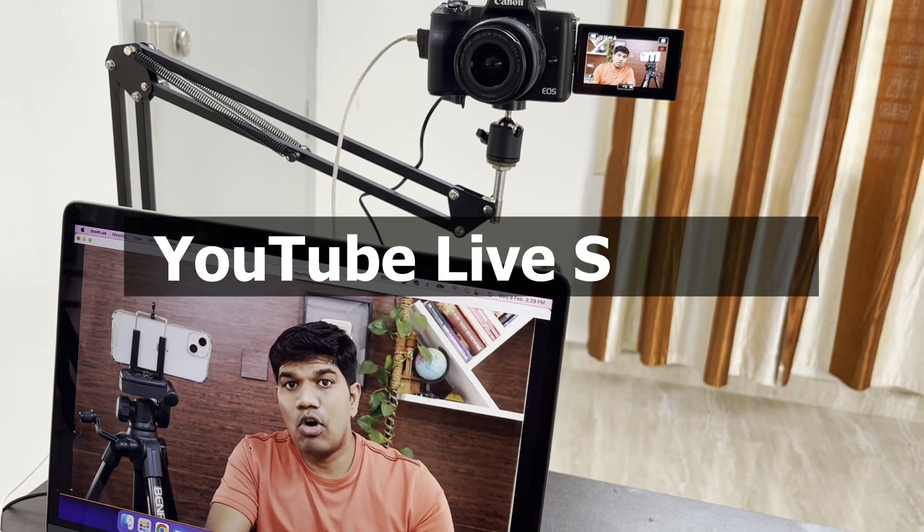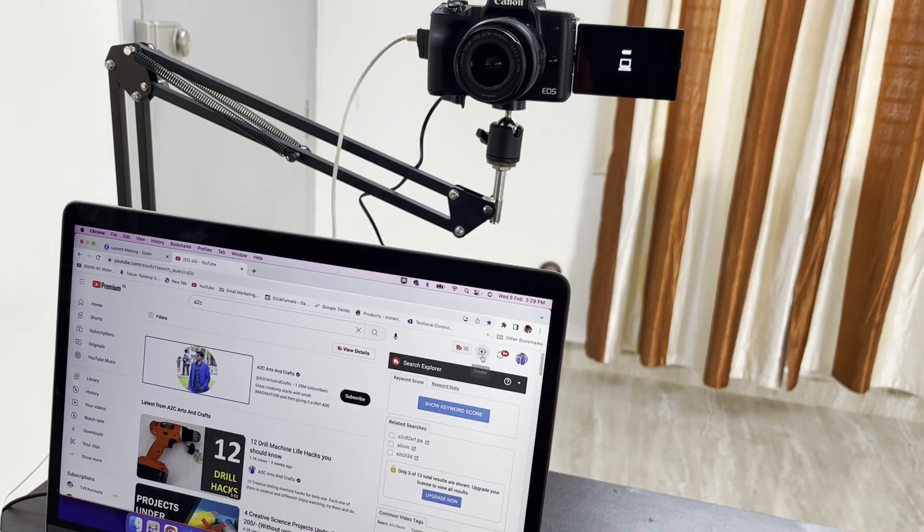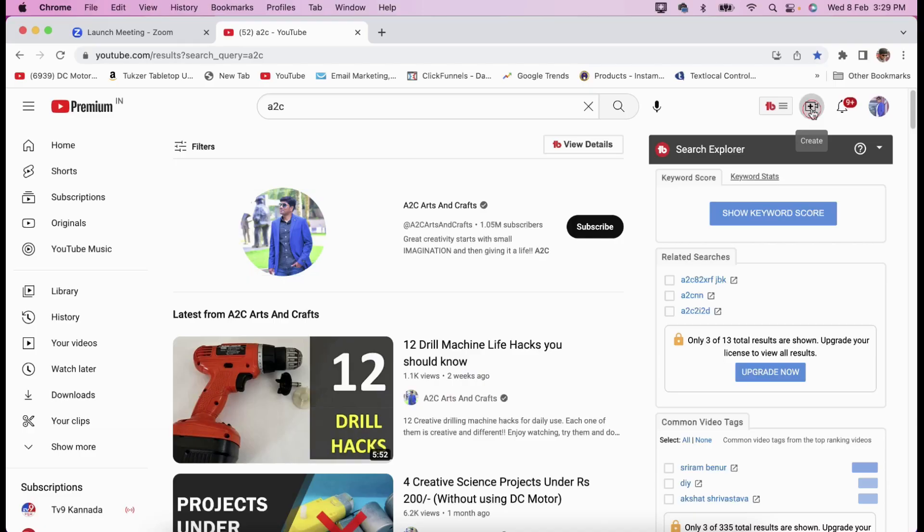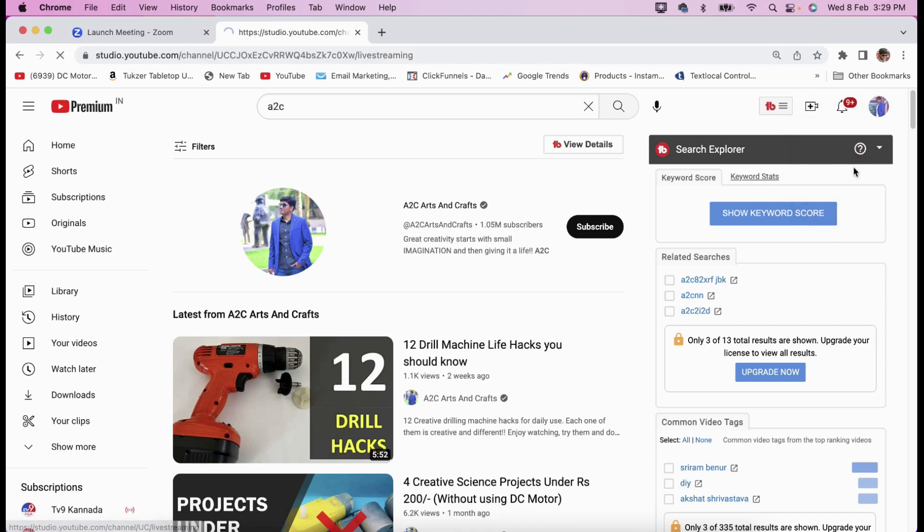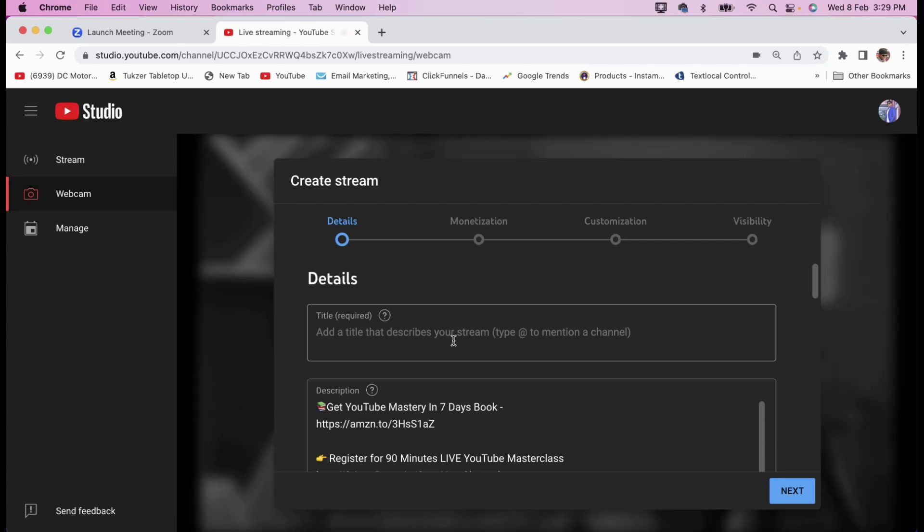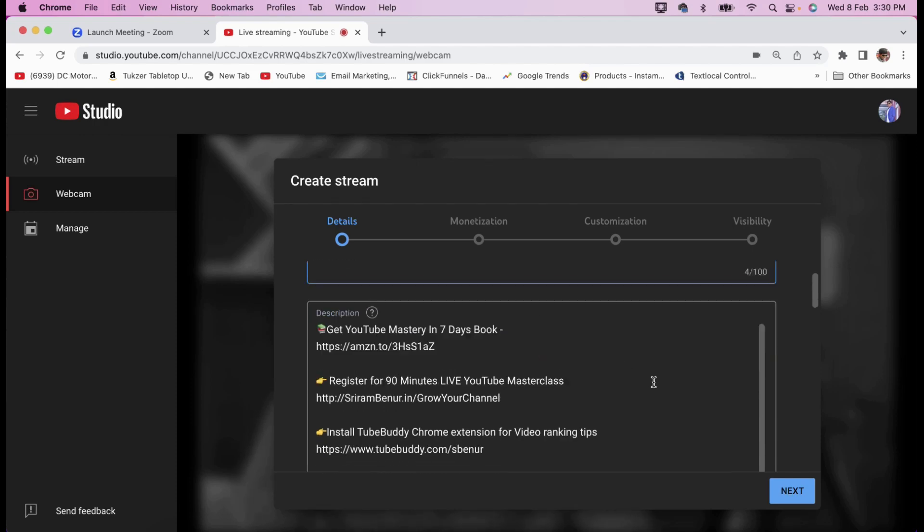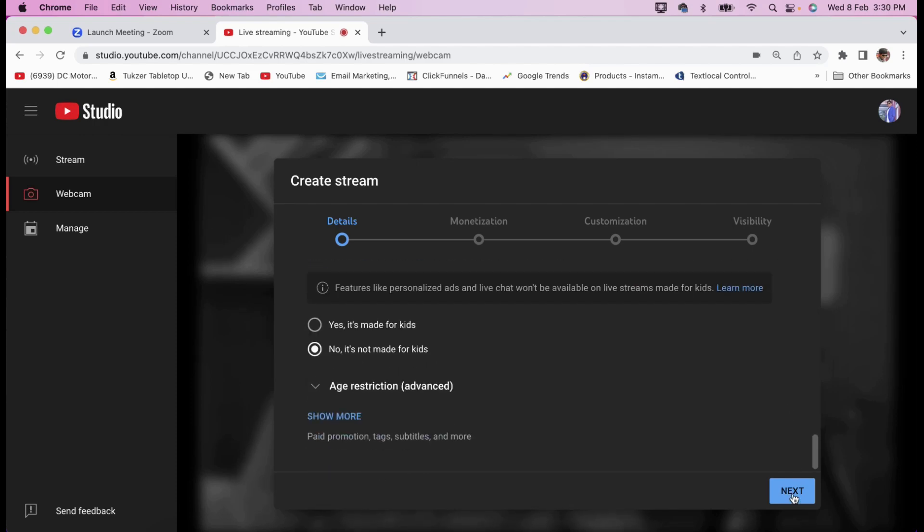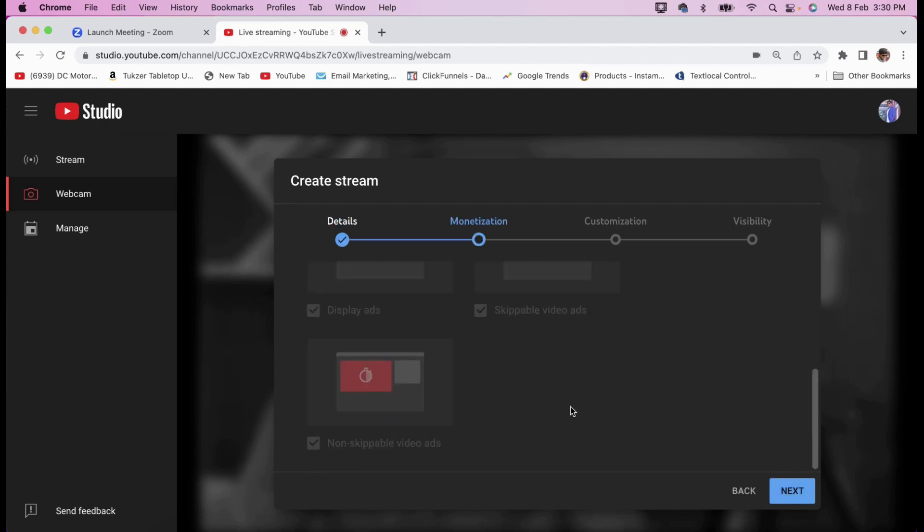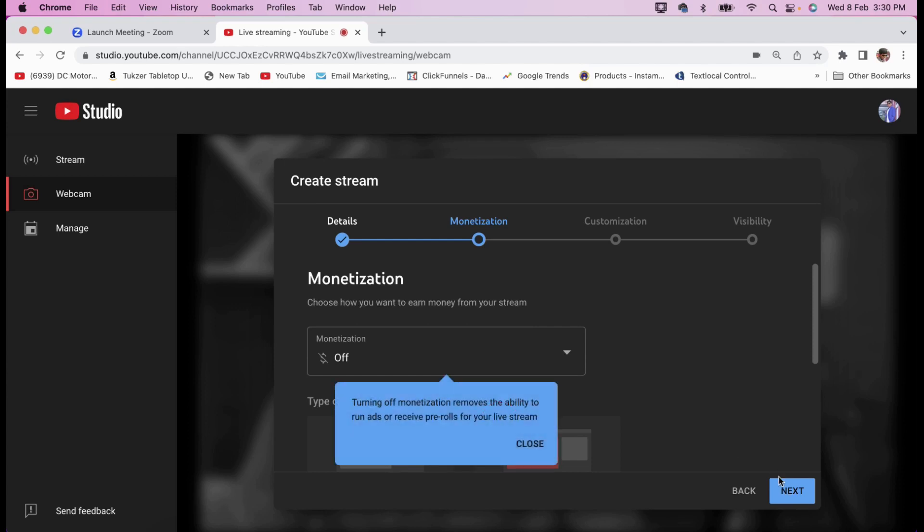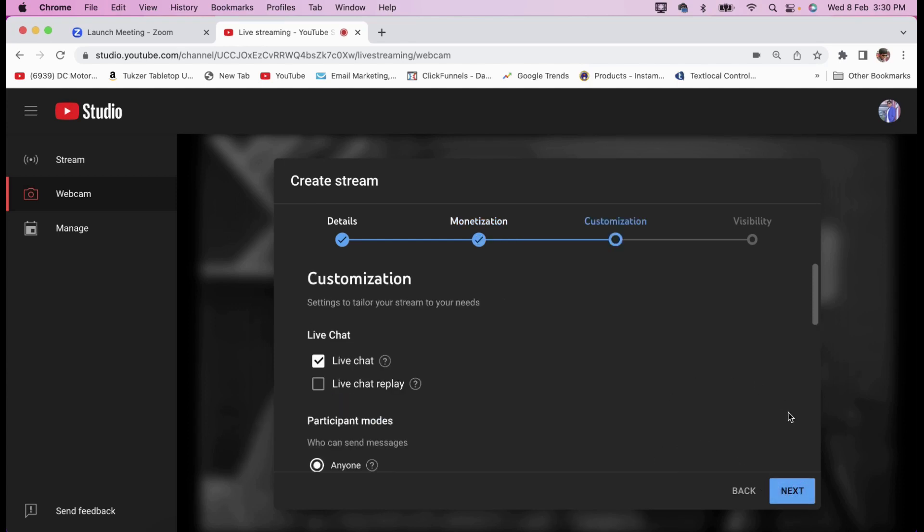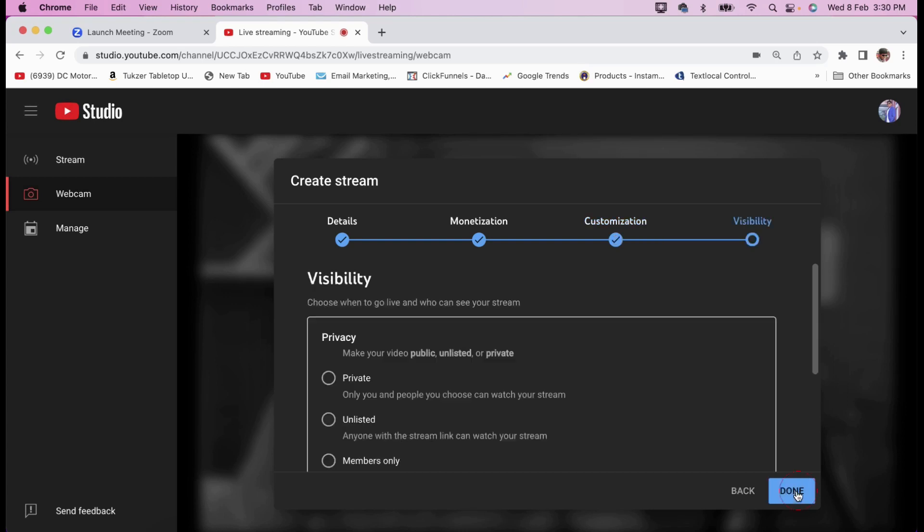Now let me also show you how you can live stream on YouTube as well. I'm going to click on create and go live. The moment I do that, let me quickly set this as a test. Scroll down, monetization. I'm going to disable it. Done. Close. Next. Customize, I'll keep it like this. Visibility, I'll keep it as private. Done.